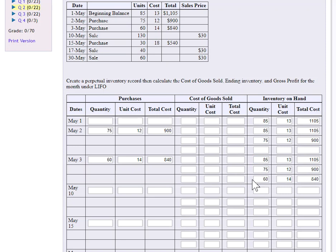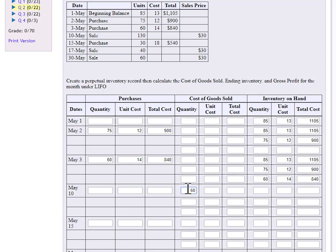So when it's time to sell, I know what I have available and at what point it was purchased. So under LIFO, last in, first out, the last items in was this purchase of 60 items with a unit cost of 14. So under LIFO, I assume those are the first ones to go out the door.